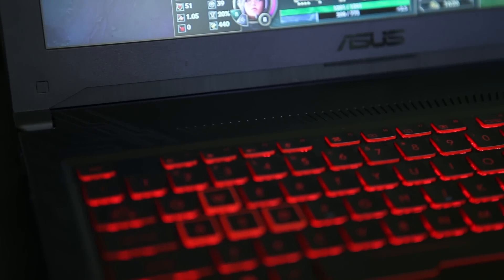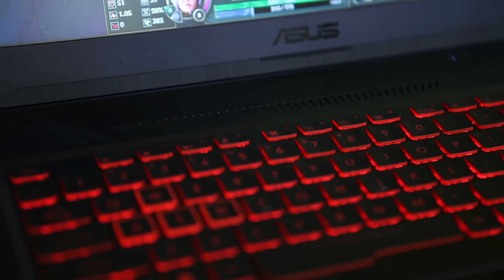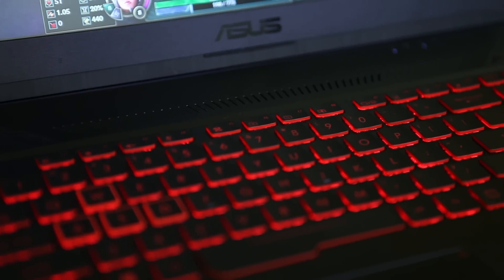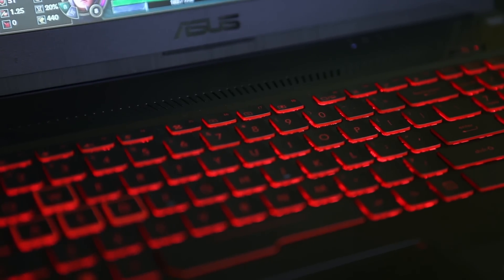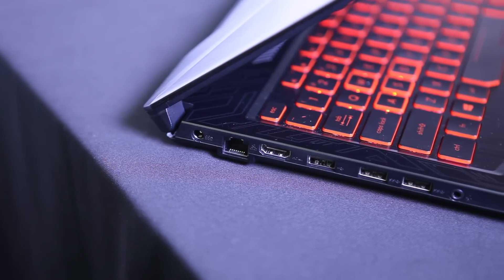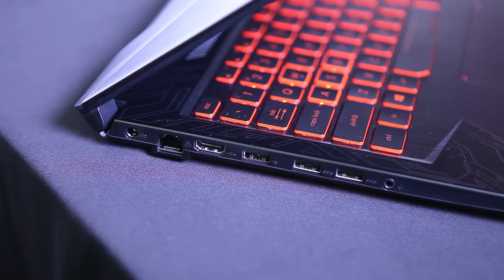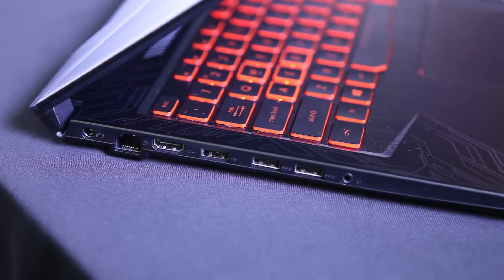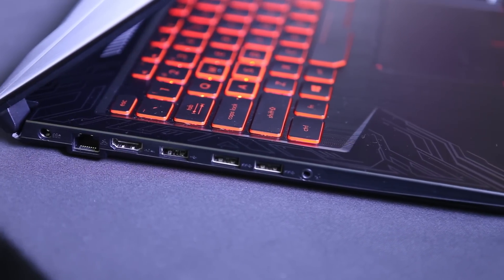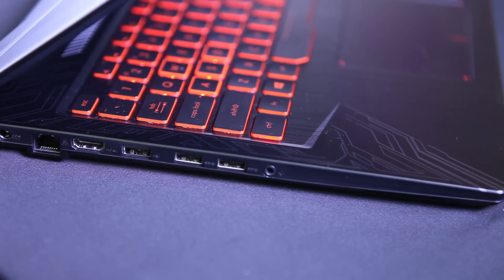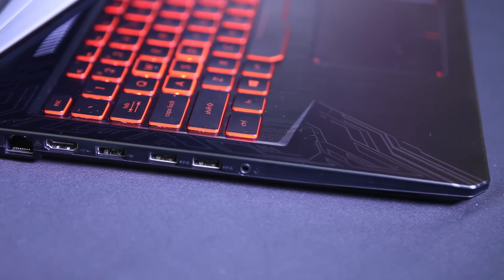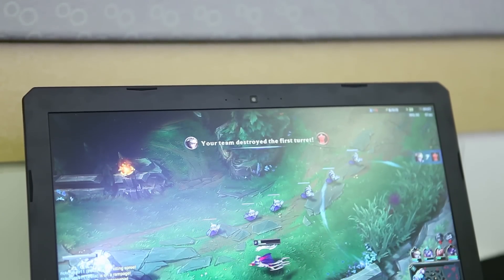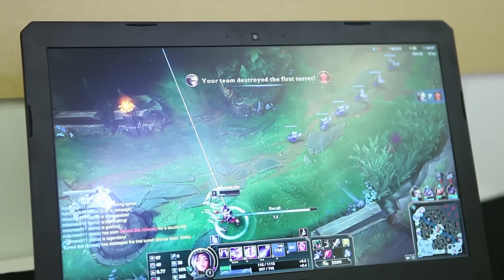The port selection isn't bad either. On the left you have the power port, an RJ45 ethernet port, one HDMI port, one USB 2.0 port, two USB 3.1 ports, and one combined audio in and out jack for your headset. On the right hand side you only have a Kensington lock and nothing else.